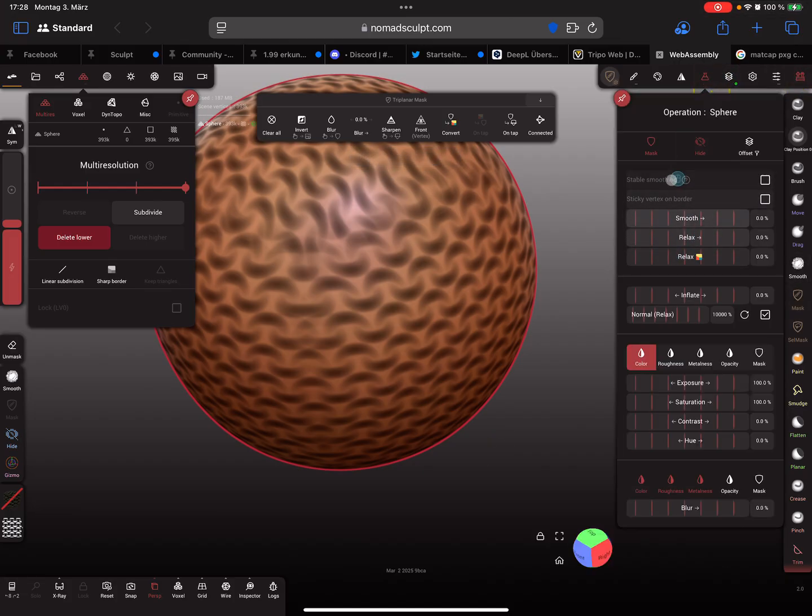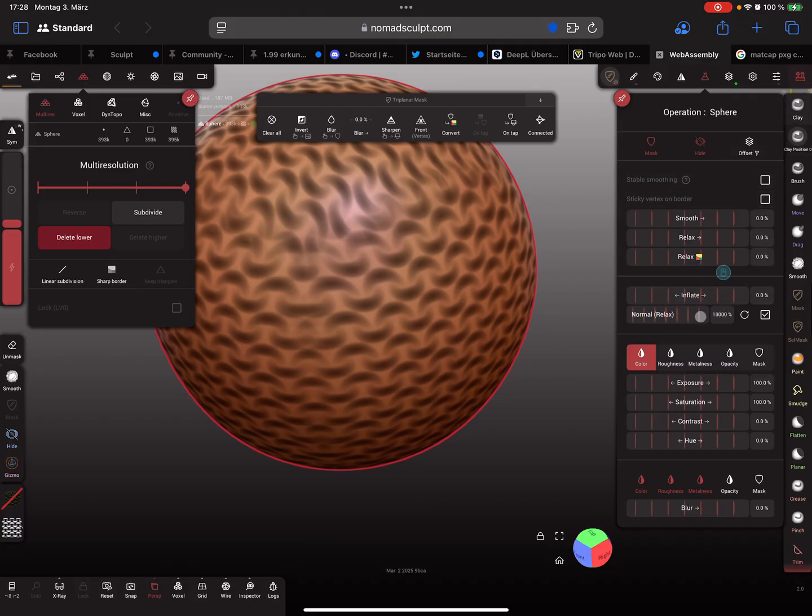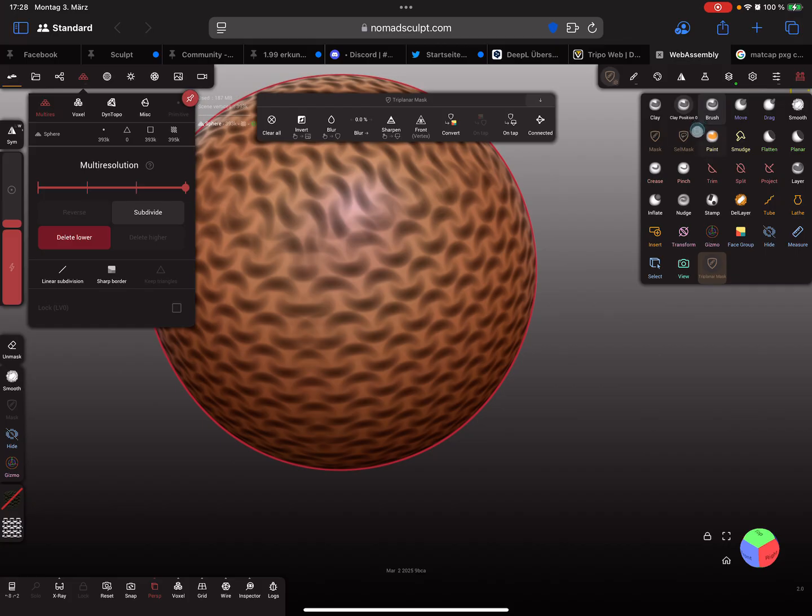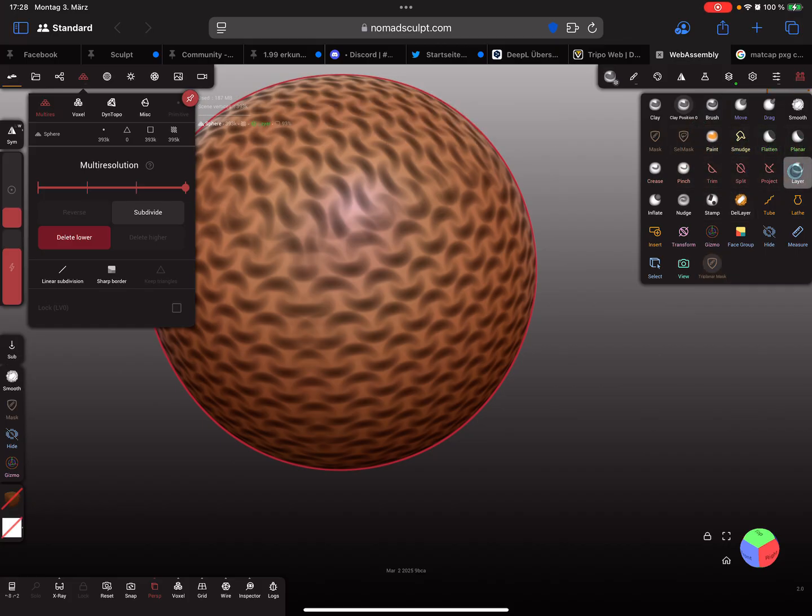This inflate thing is not new, it's only a new way to do it. Because in fact, the inflate thing is nothing else like the, sorry I have to search it here, paint, flatten, pinch, project.